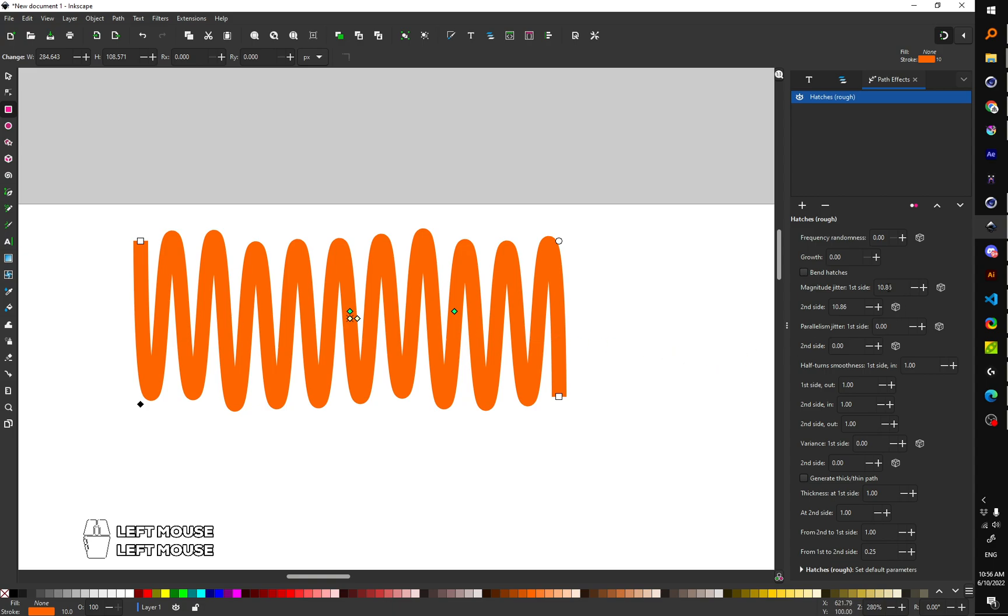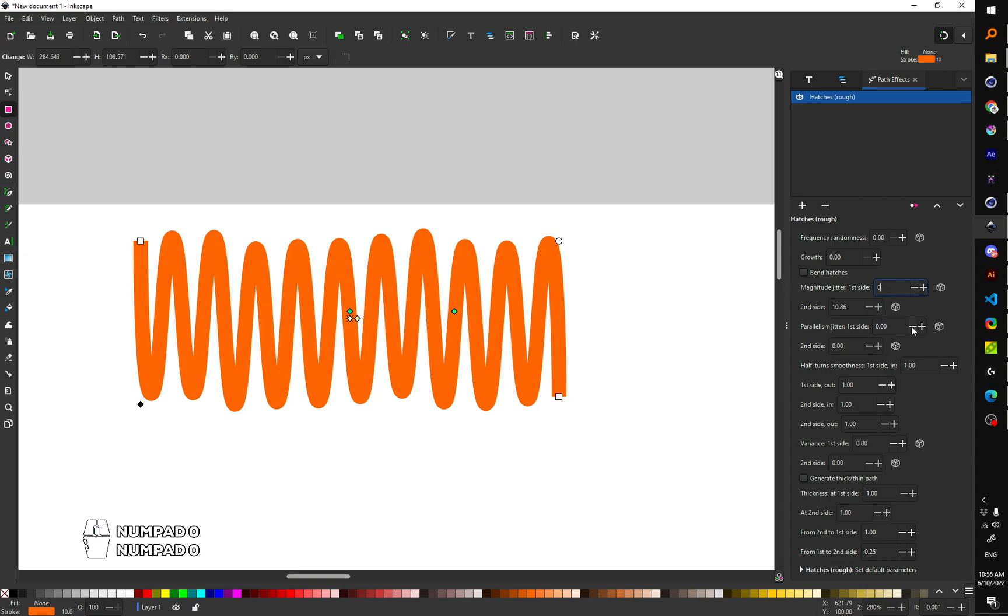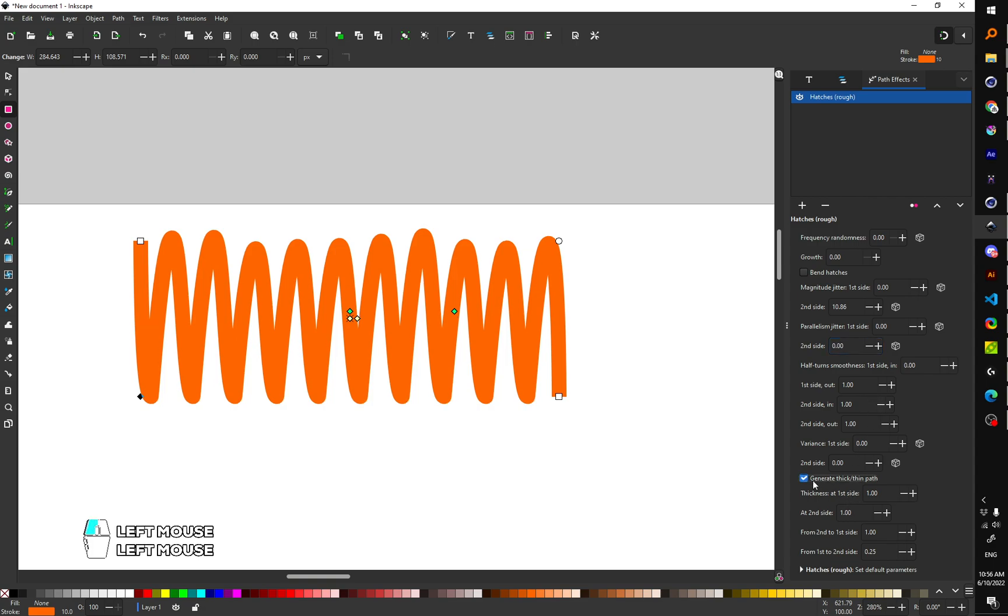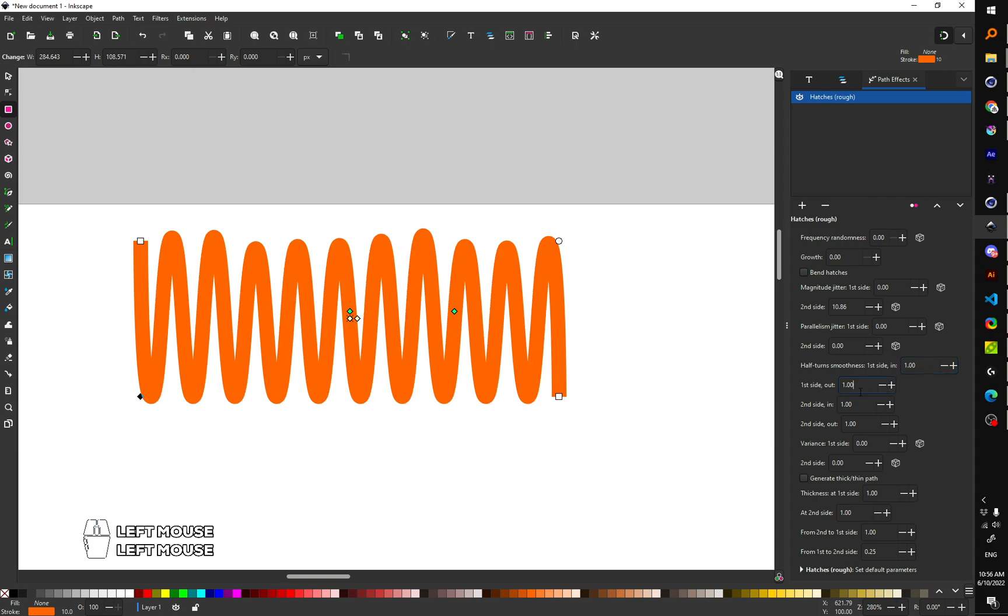And then you set all of these options to zero. So this is zero, this is zero, this is zero. And turn this off and put all of this to one. Yes, this should be zero.